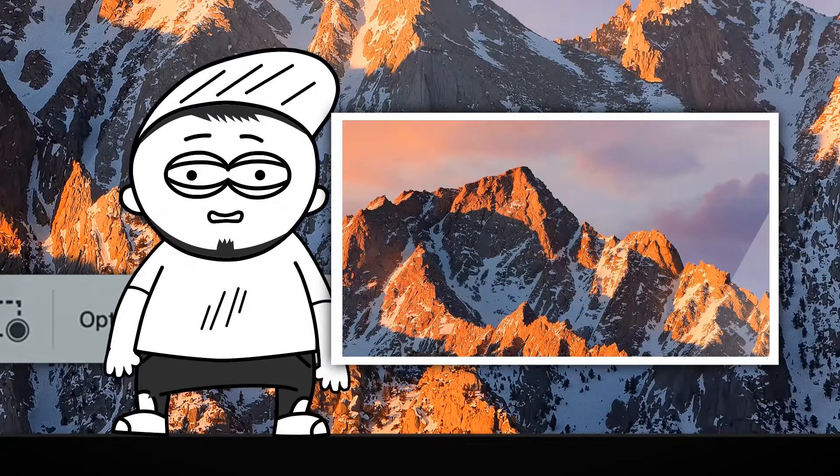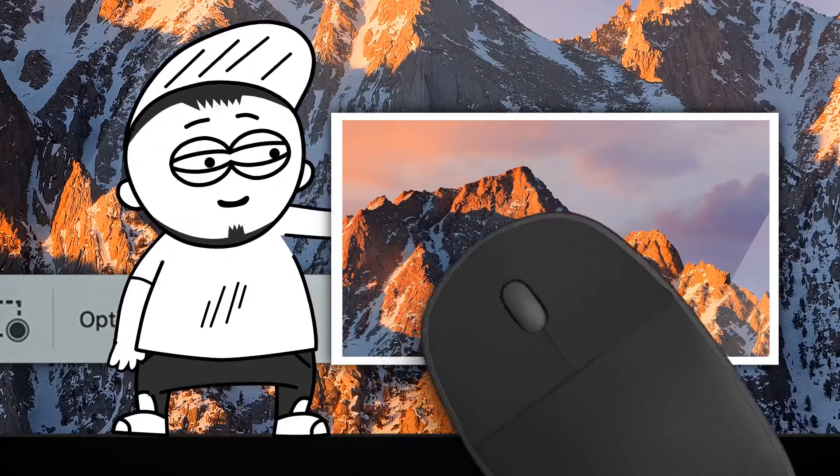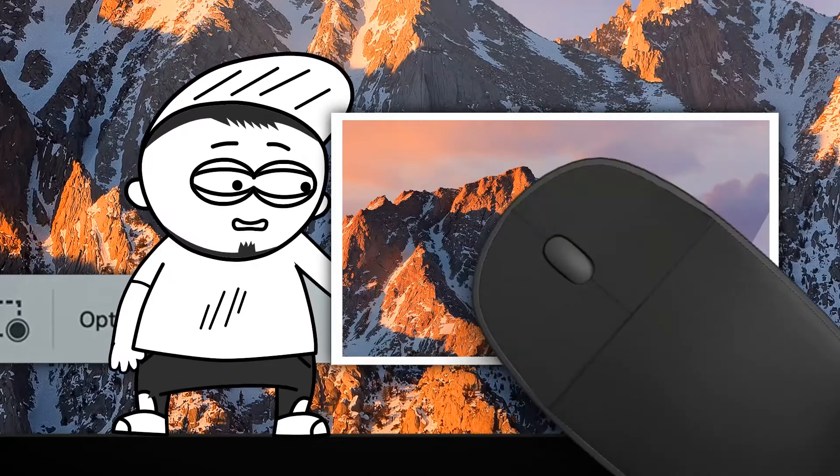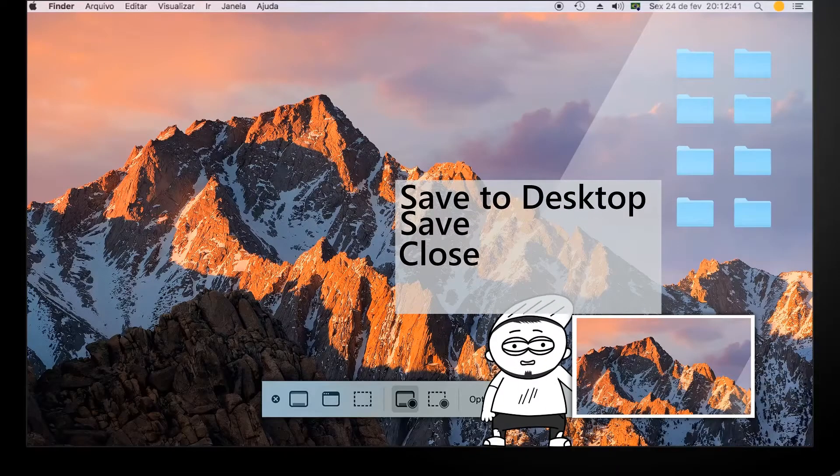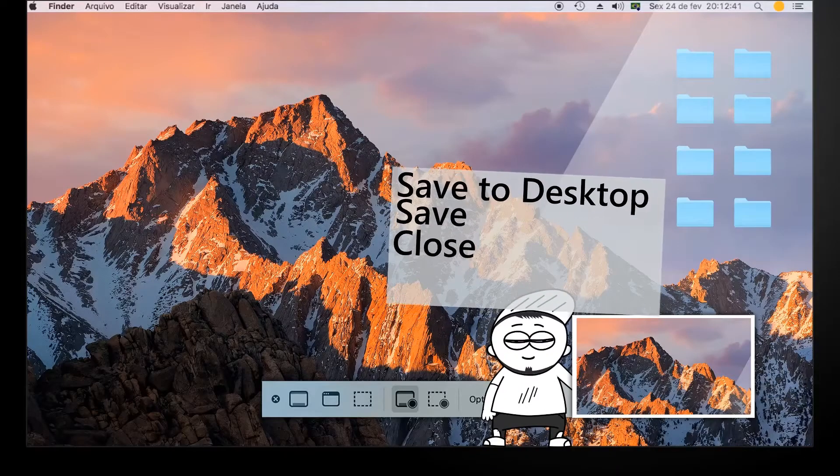To go to the context menu, right-click on the screenshot thumbnail that appears in the lower right corner.